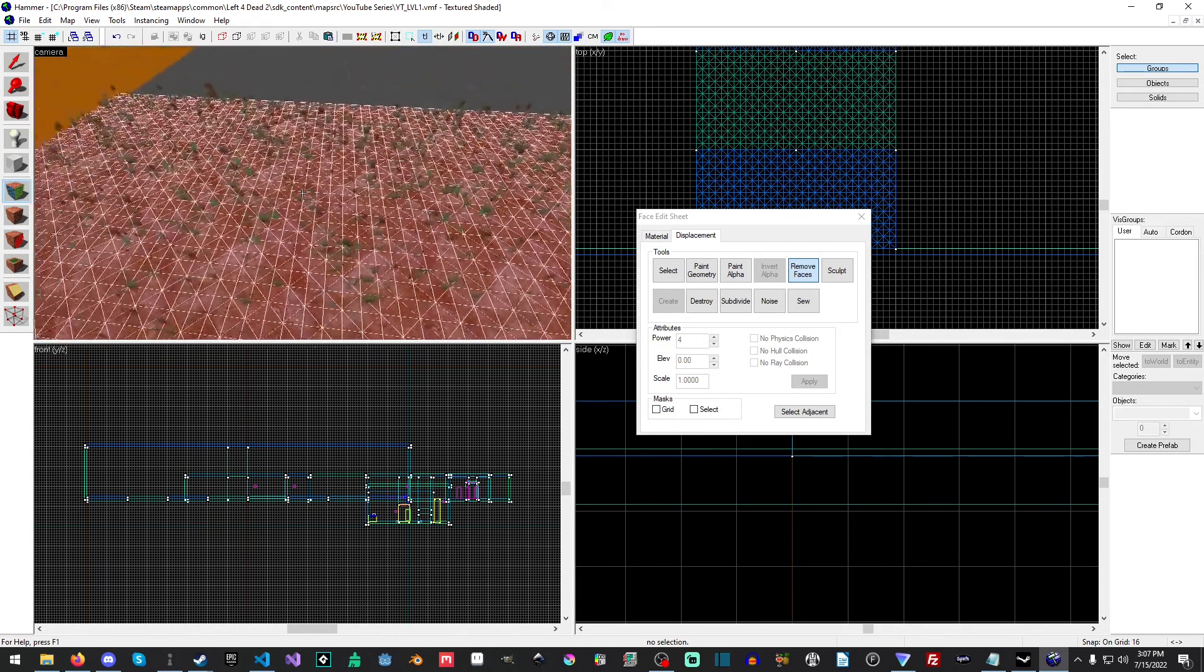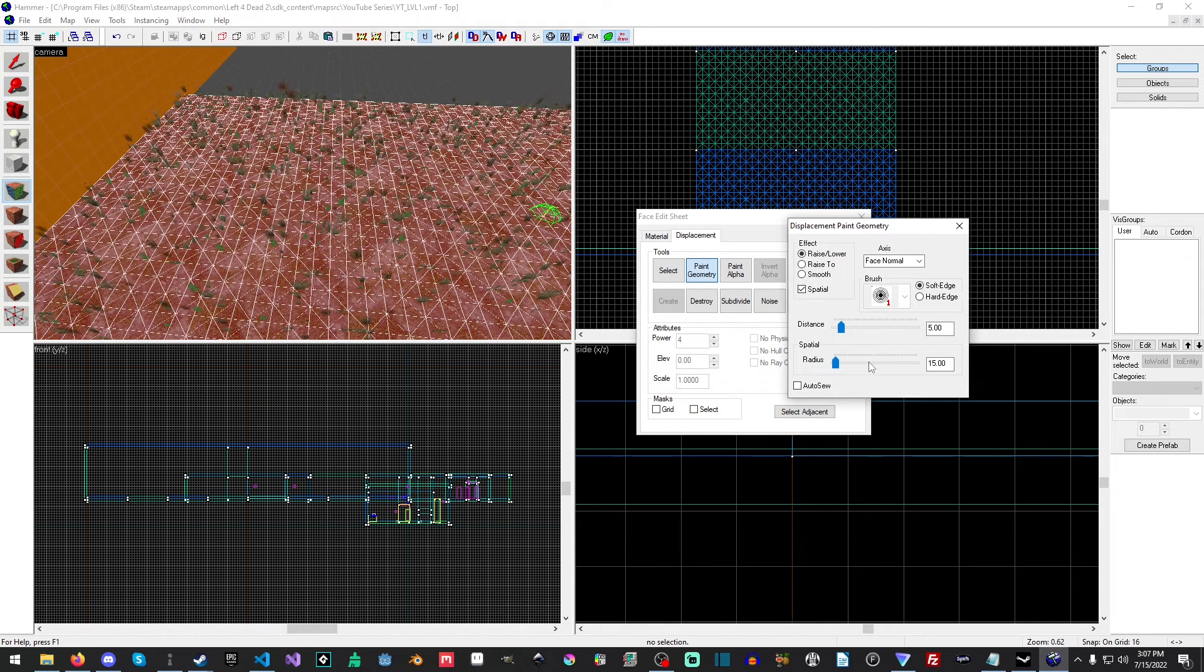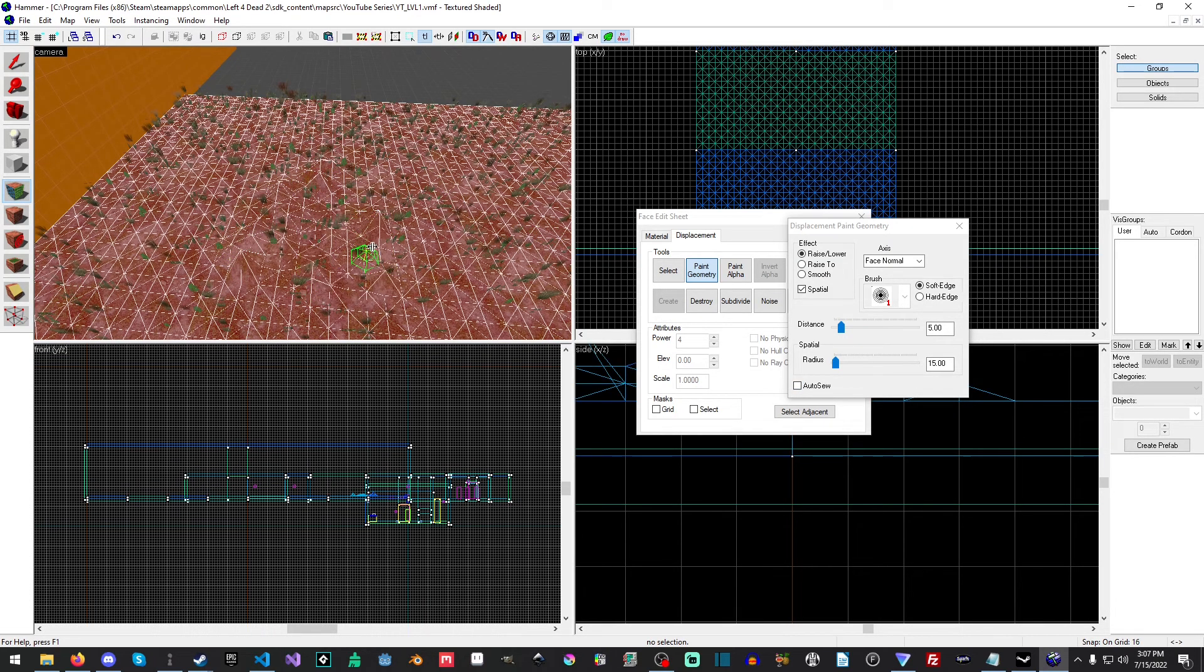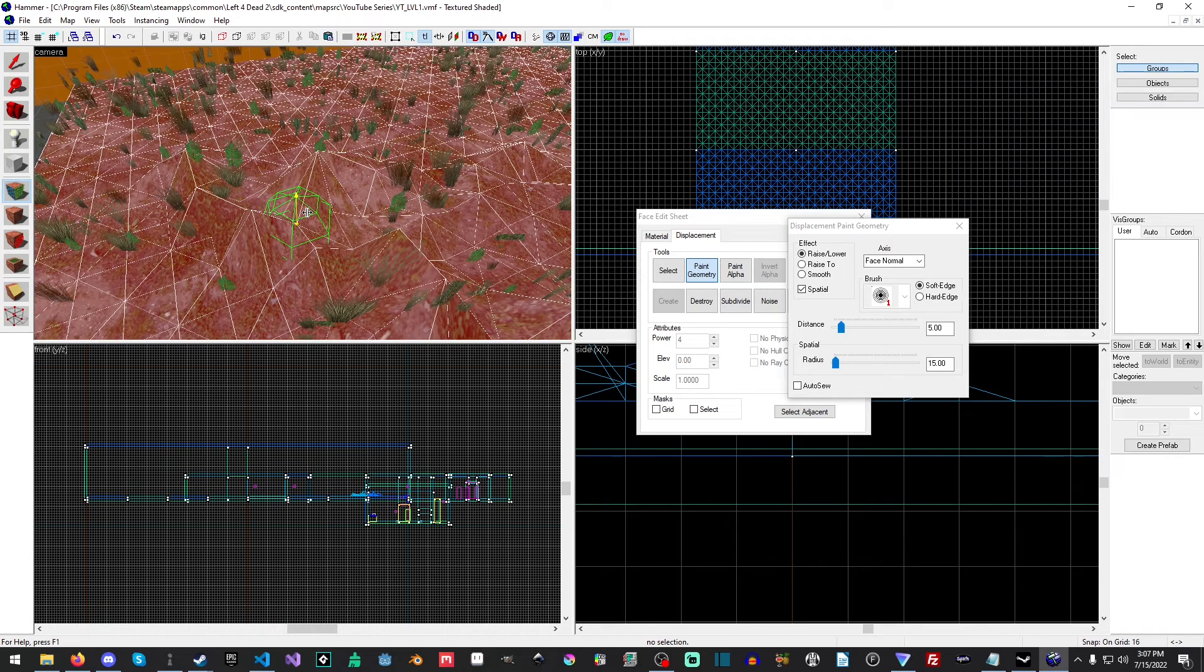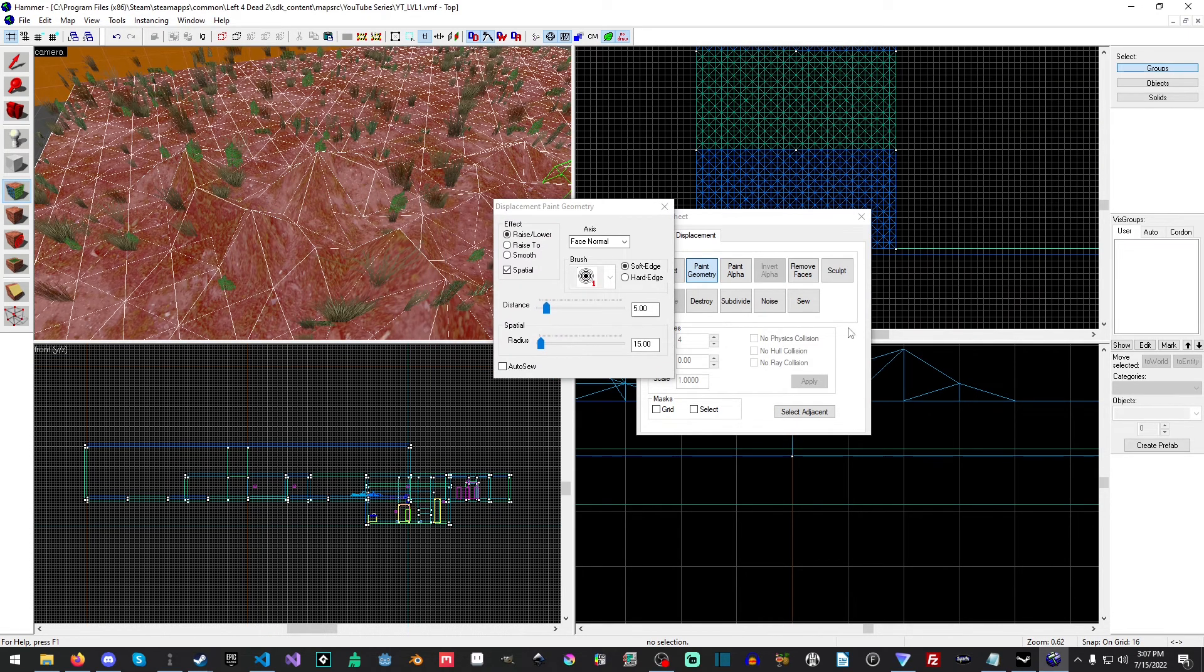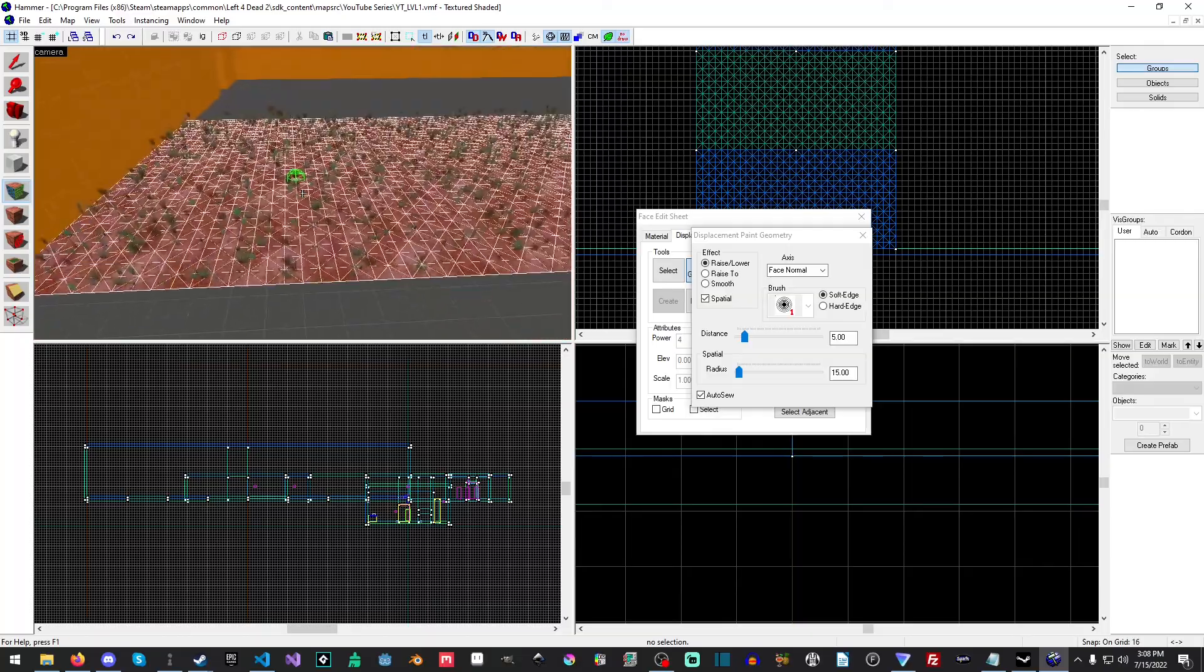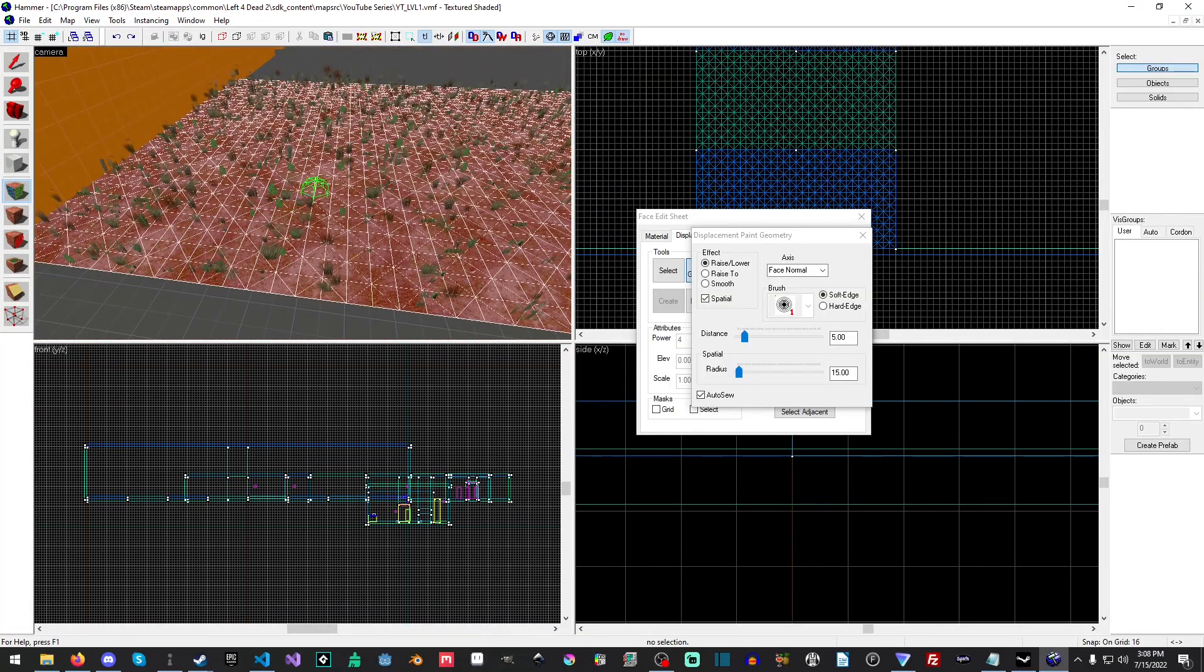Let's go to Paint Geometry first. We're going to turn on Auto Sew and the reason we're going to do that is if we start painting without auto sew on, you can actually raise it and they're not together anymore, which is what this Sew button does. We're going to turn on Auto Sew so it'll keep all of our displacement together.